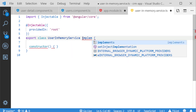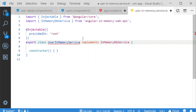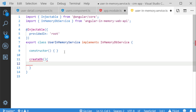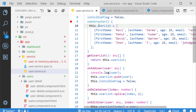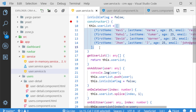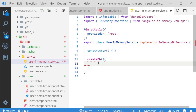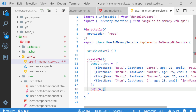Next I am going to implement InMemoryDbService for my UserInMemoryService. This is like an interface — the mandatory method is createDb. With the help of this method we are going to make this as a mock DB. I am moving the default user list from my user service file and pasting it into my in-memory service. I am creating one local variable called users, and returning the users as an object.